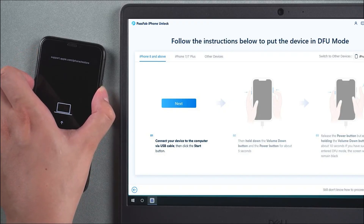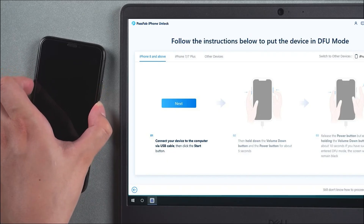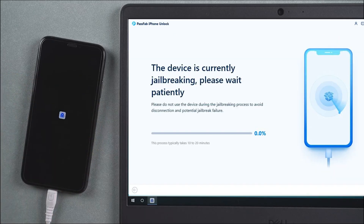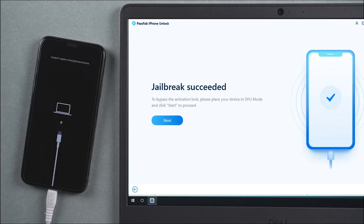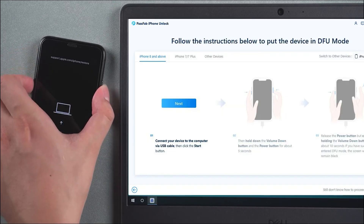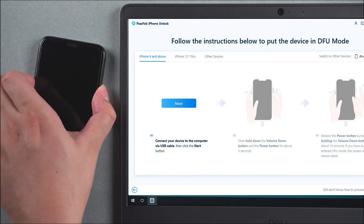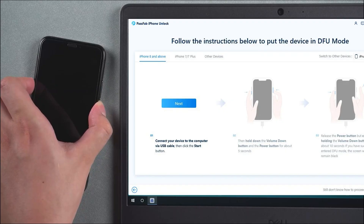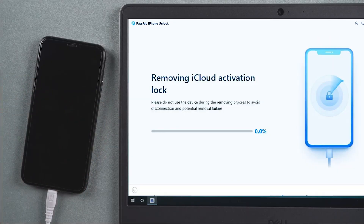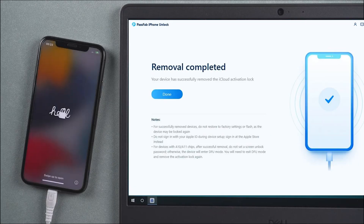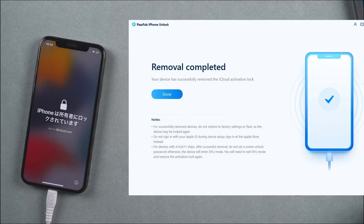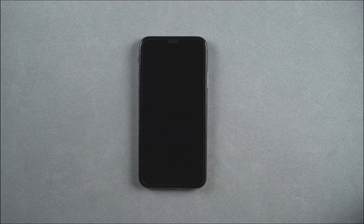For iPhone X, I hold the power button and volume down button for about 10 seconds, then release the power button while holding the volume down button. This gets the phone into DFU mode and it starts to jailbreak. I don't have to do anything — I just let the phone do the job. After that, the phone reboots, and I have to enter DFU mode once more using the same button combination, then the software begins removing the iCloud activation lock automatically.